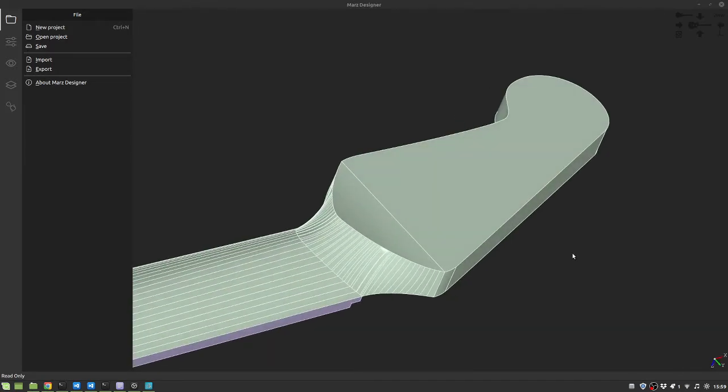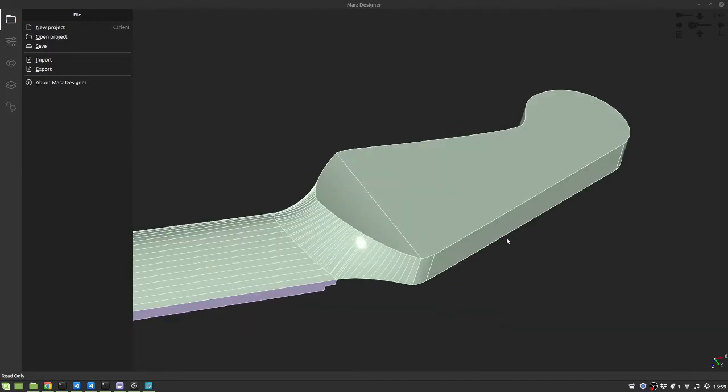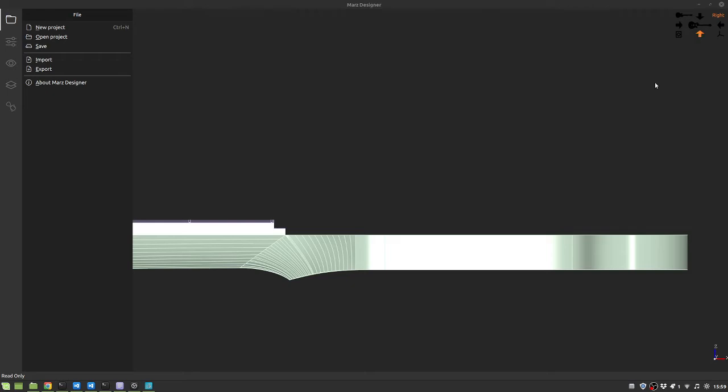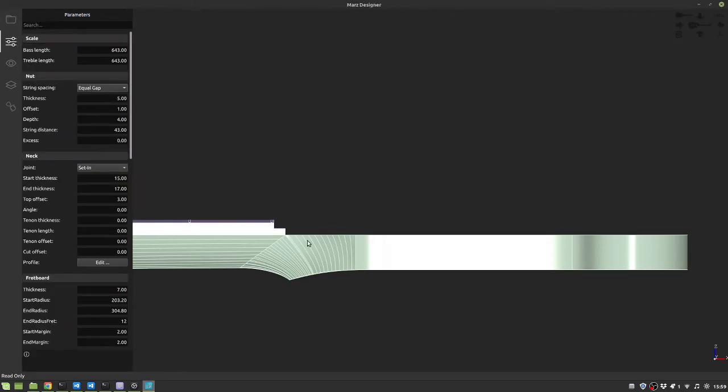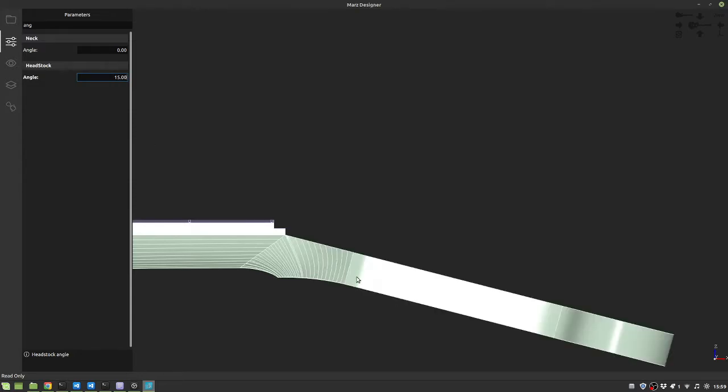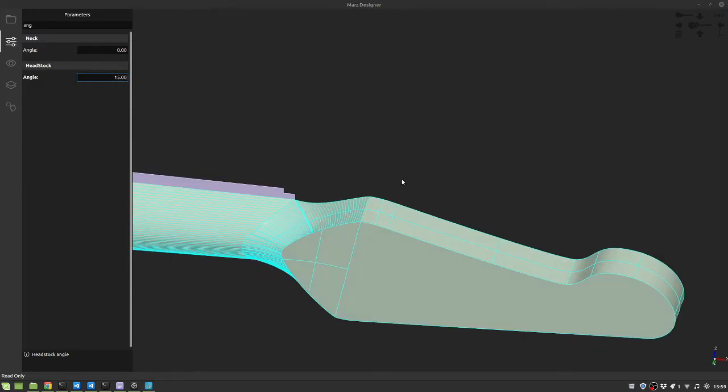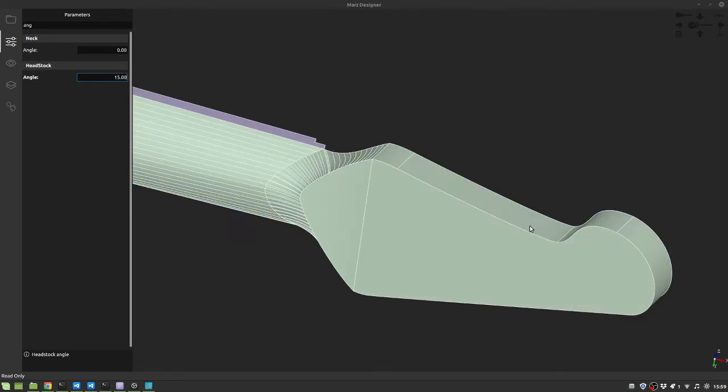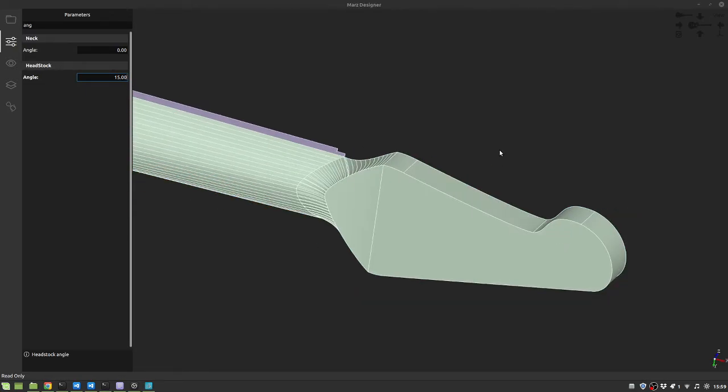But the big gains in this project is that you can achieve this kind of surfaces and the performance is in another level. For example, if you change here the neck angle, the headstock angle here for example, you can see it is very performant compared with what we can do in FreeCad in this aspect.